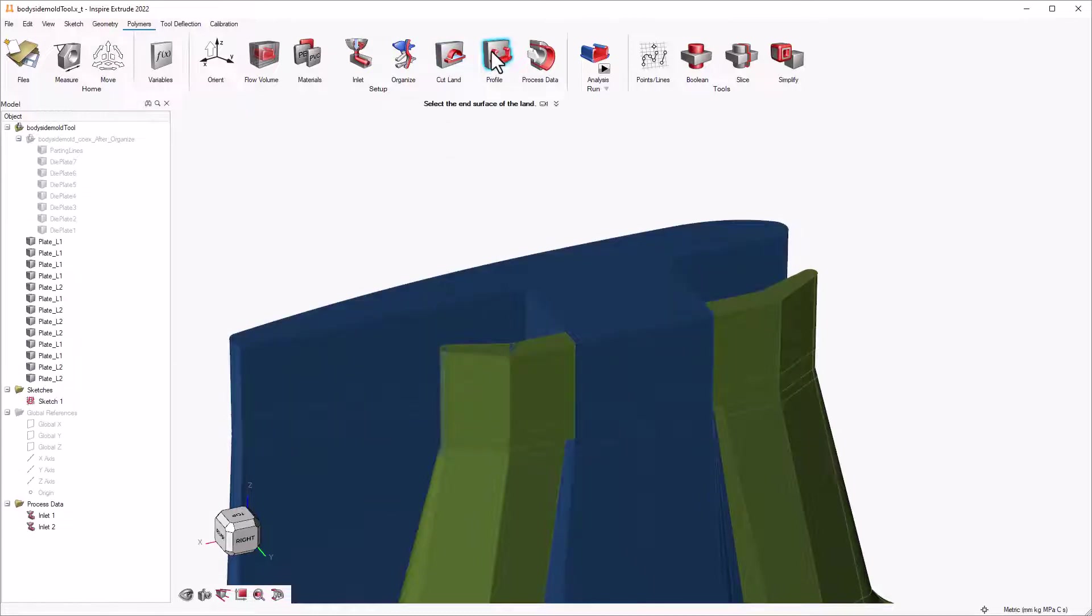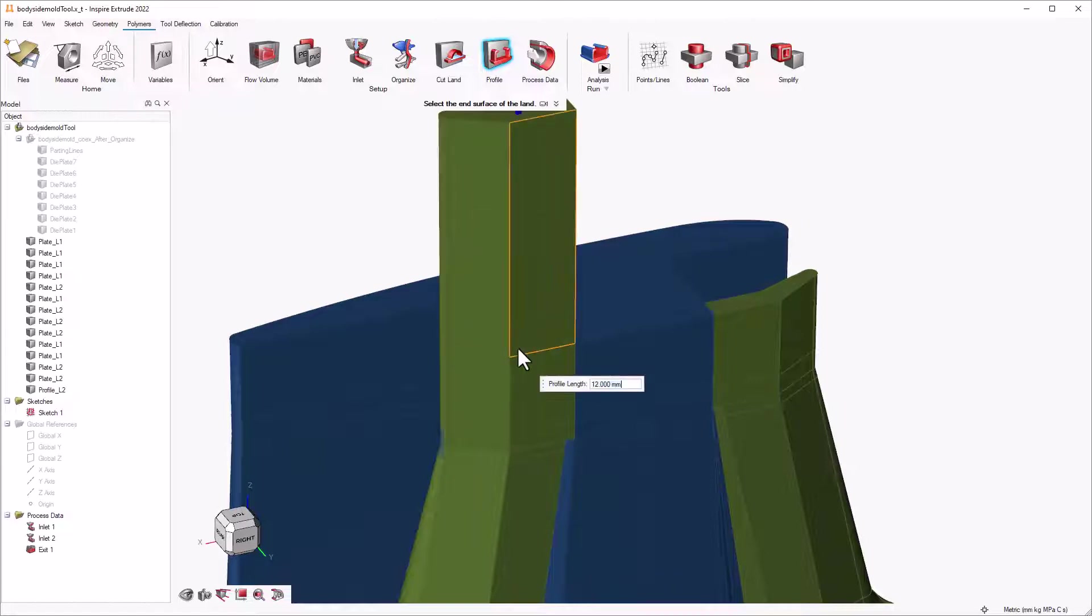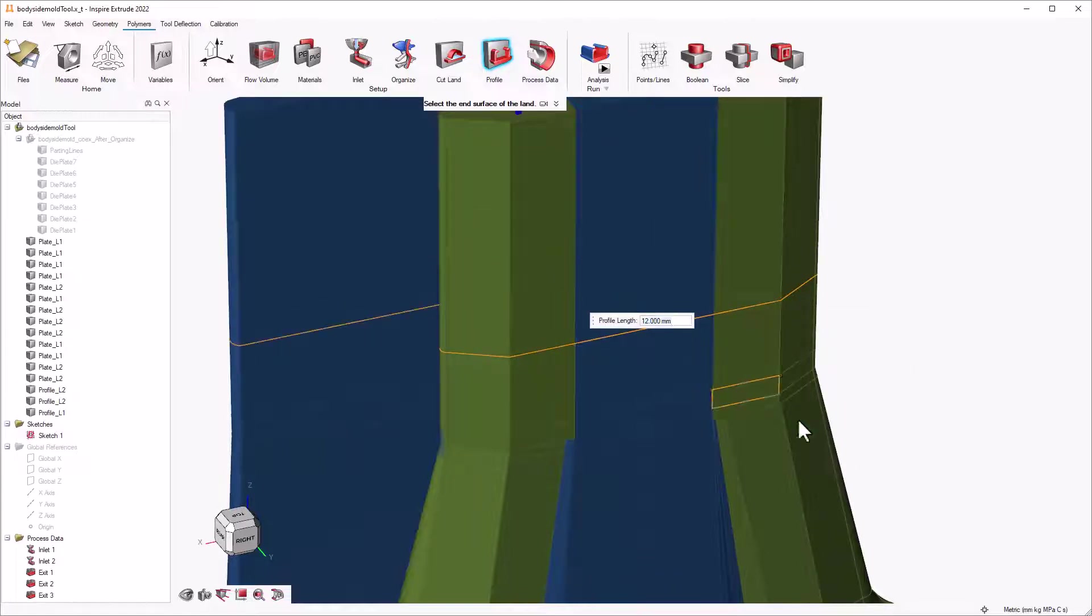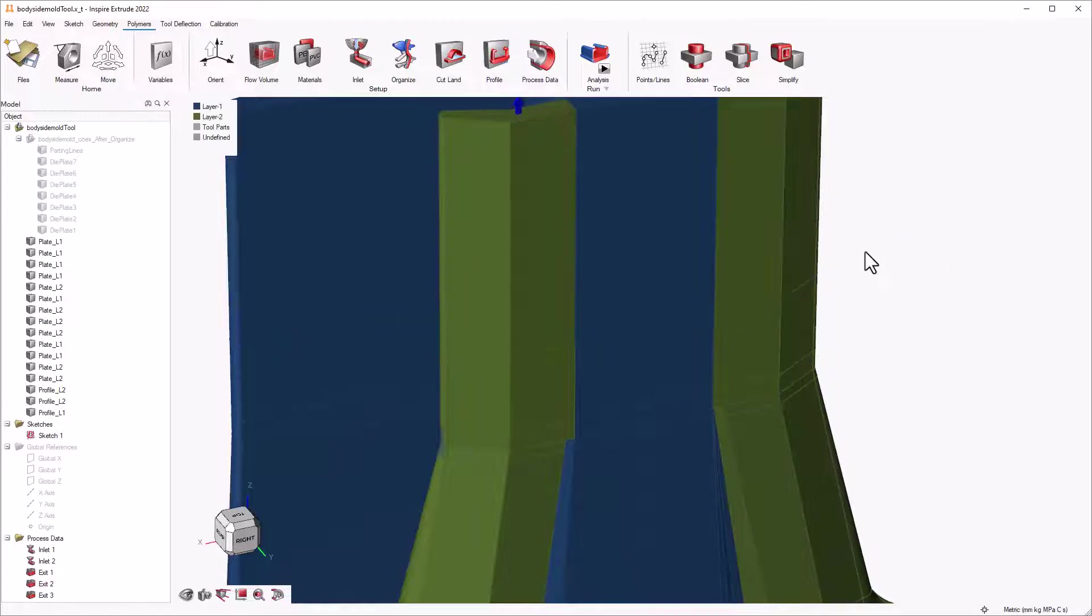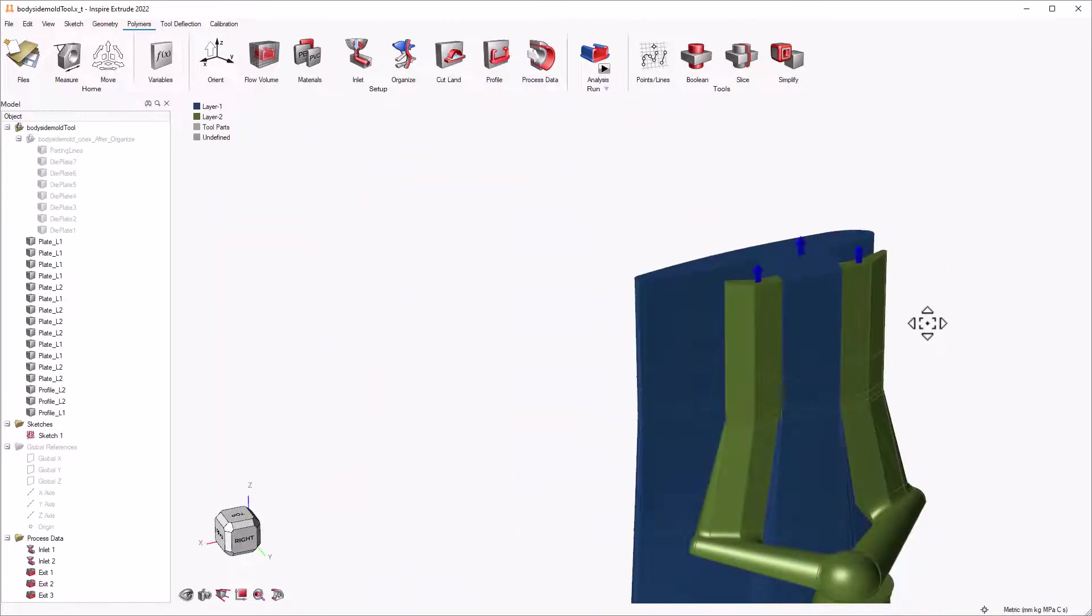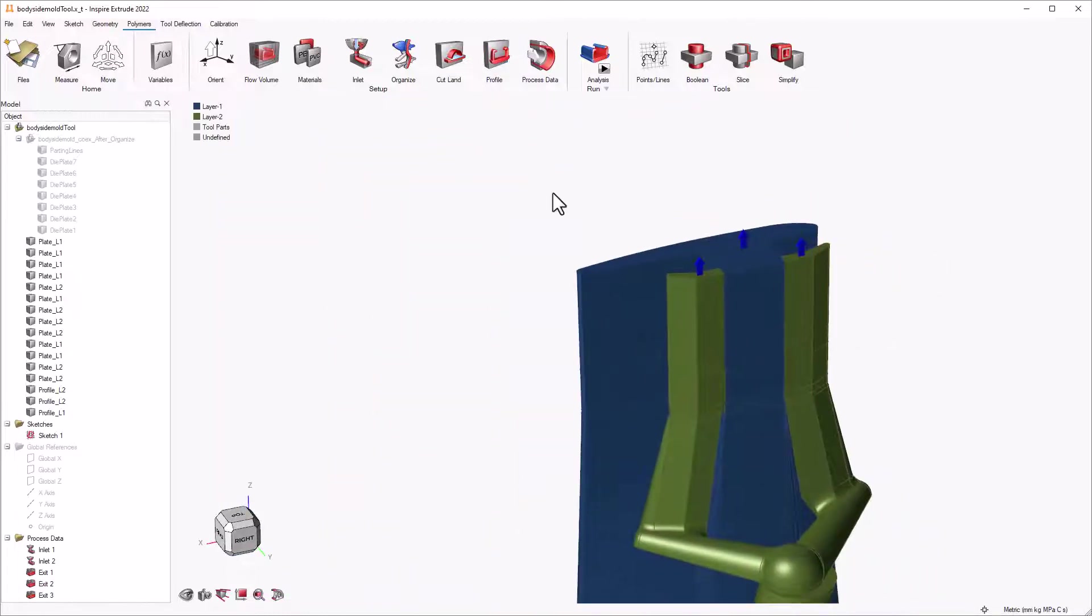Inspire Extrude will create a profile solid and use three times the length of the land as default. You can change this if needed. We recommend the profile solid length to be three to four times the actual land region. In this model, we use 12 millimeters for profile length.